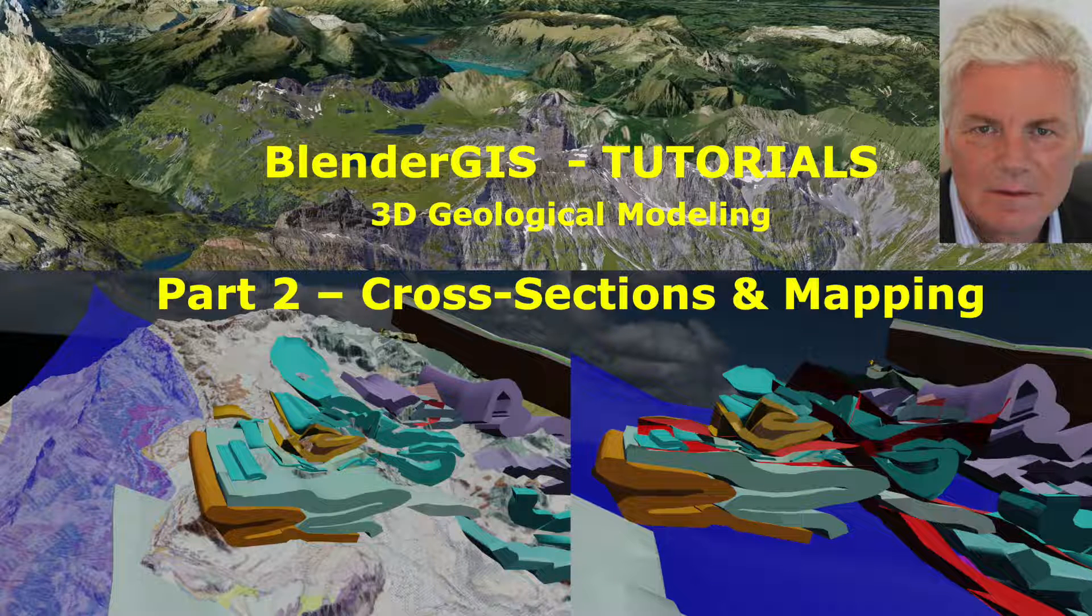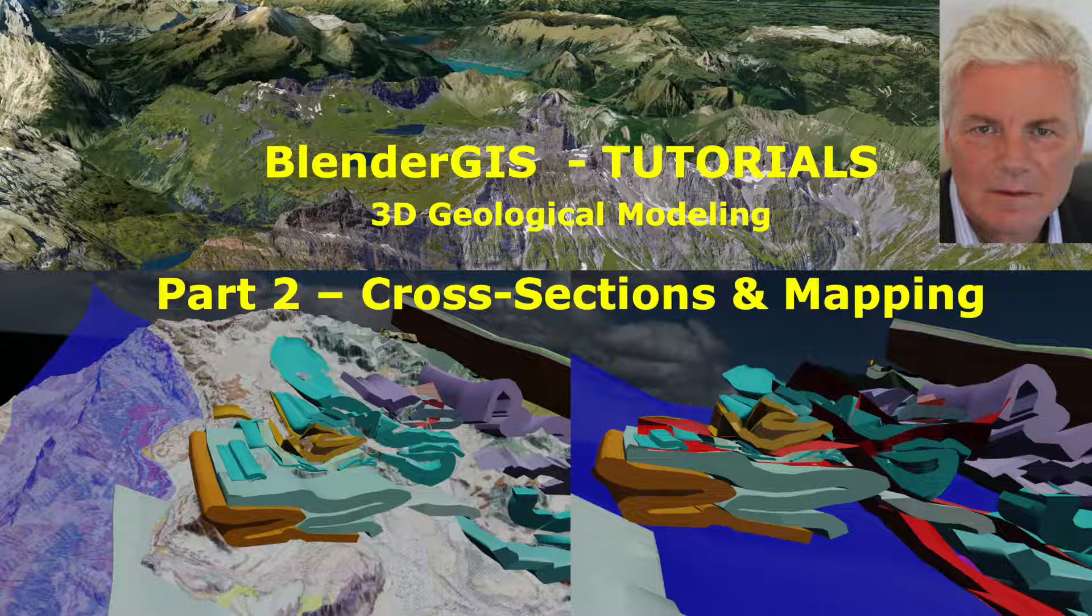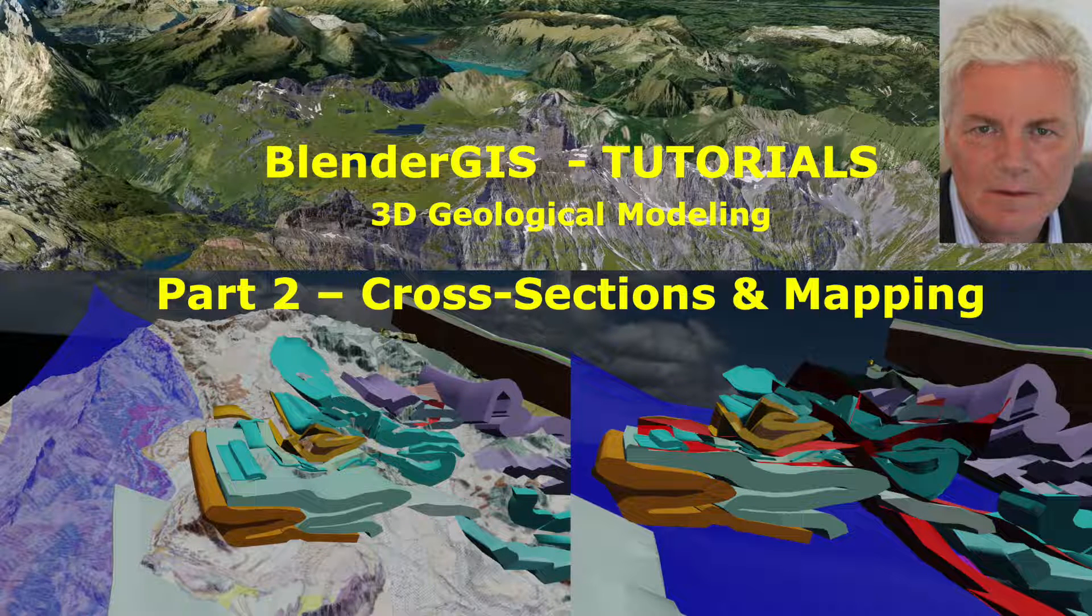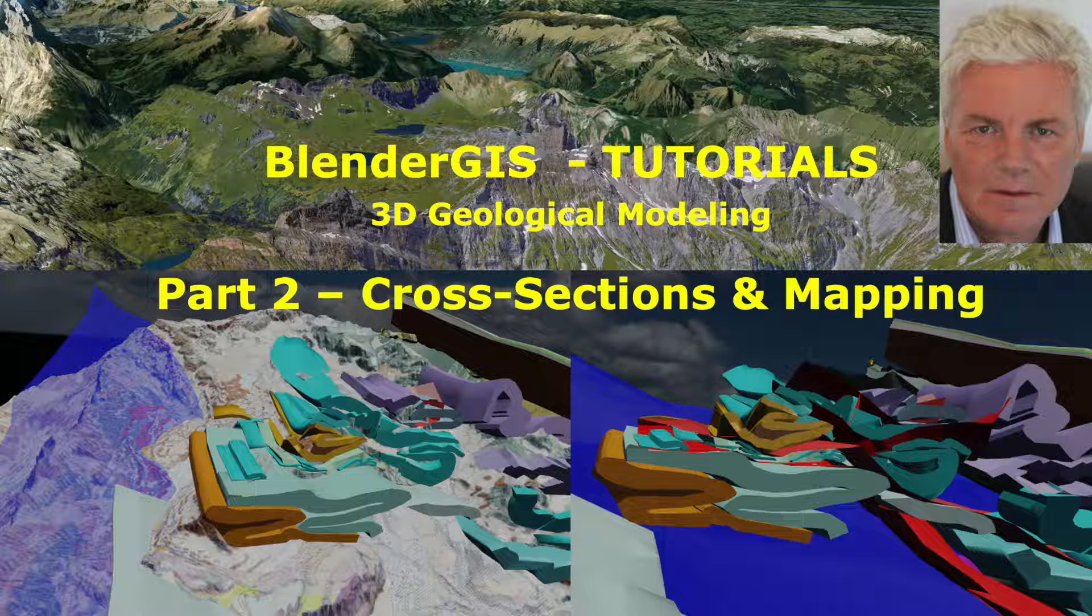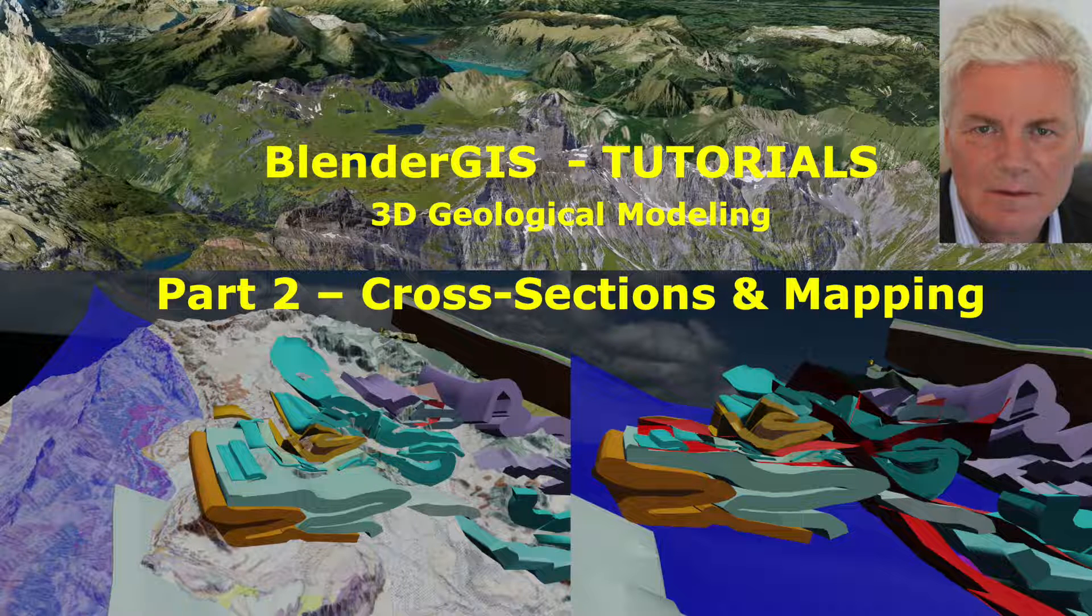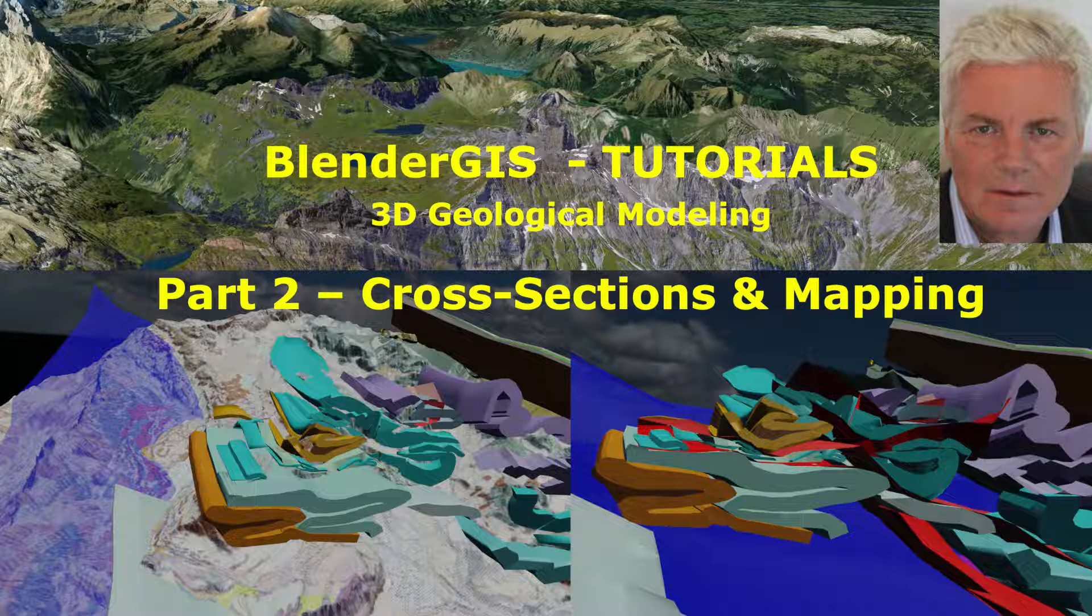This is the second video of a five-part tutorial on how to use Blender in combination with QGIS to reconstruct in three dimensions geological structures.